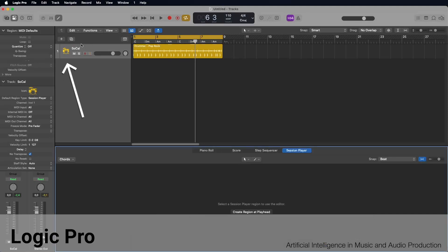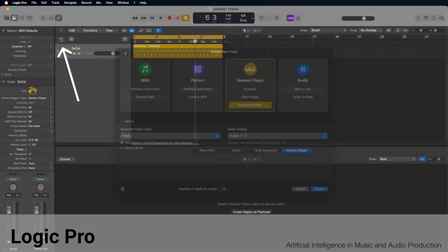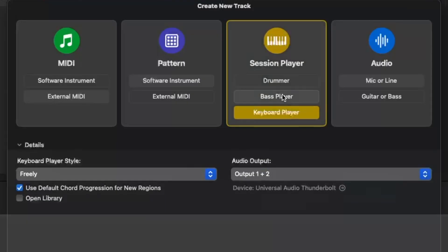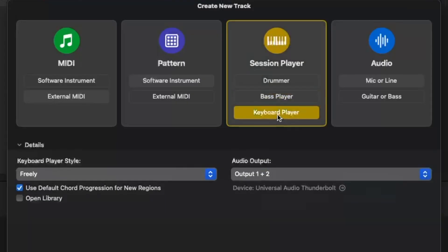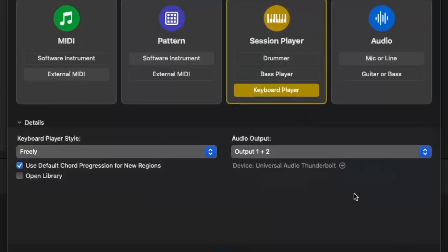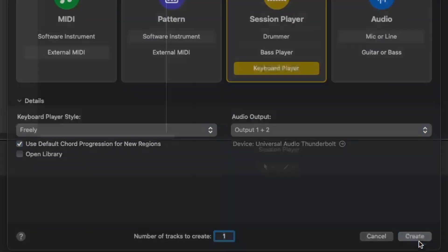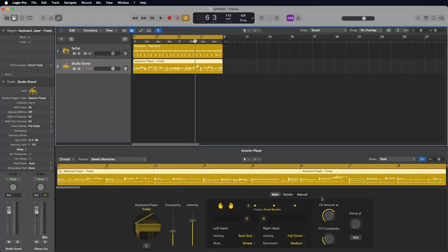To generate music with Logic Pro's AI, click the plus icon to create a new track. Select Session Player and choose, for example, the Keyboard Player. You can then adjust various settings on a graphical interface until you're happy with the desired piano performance.